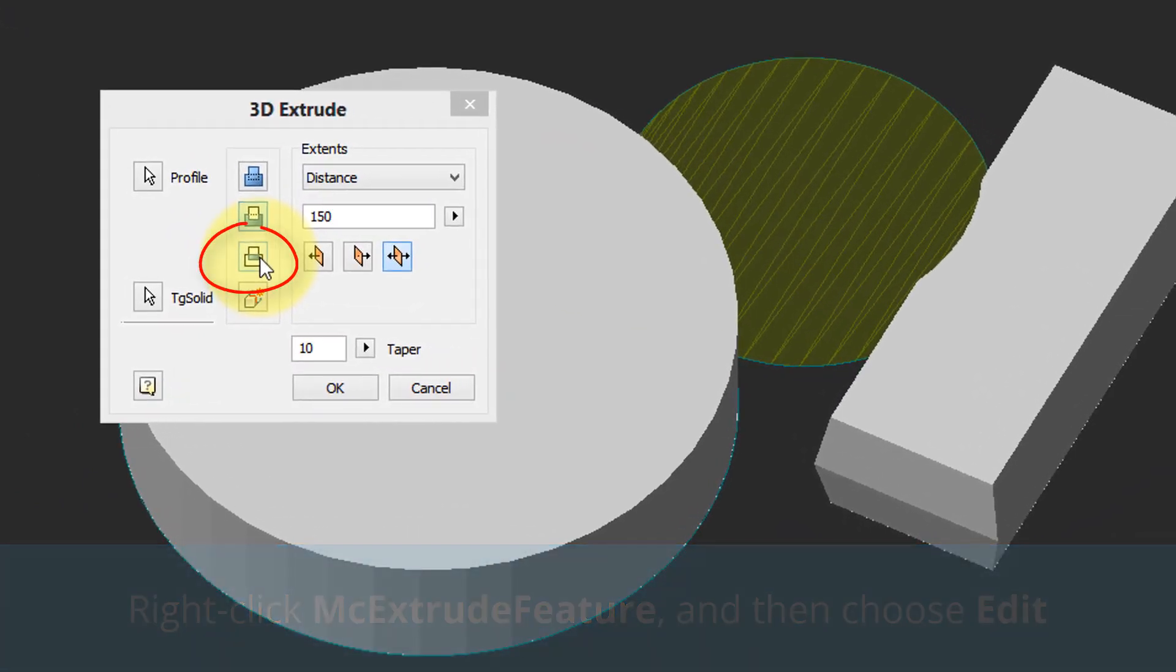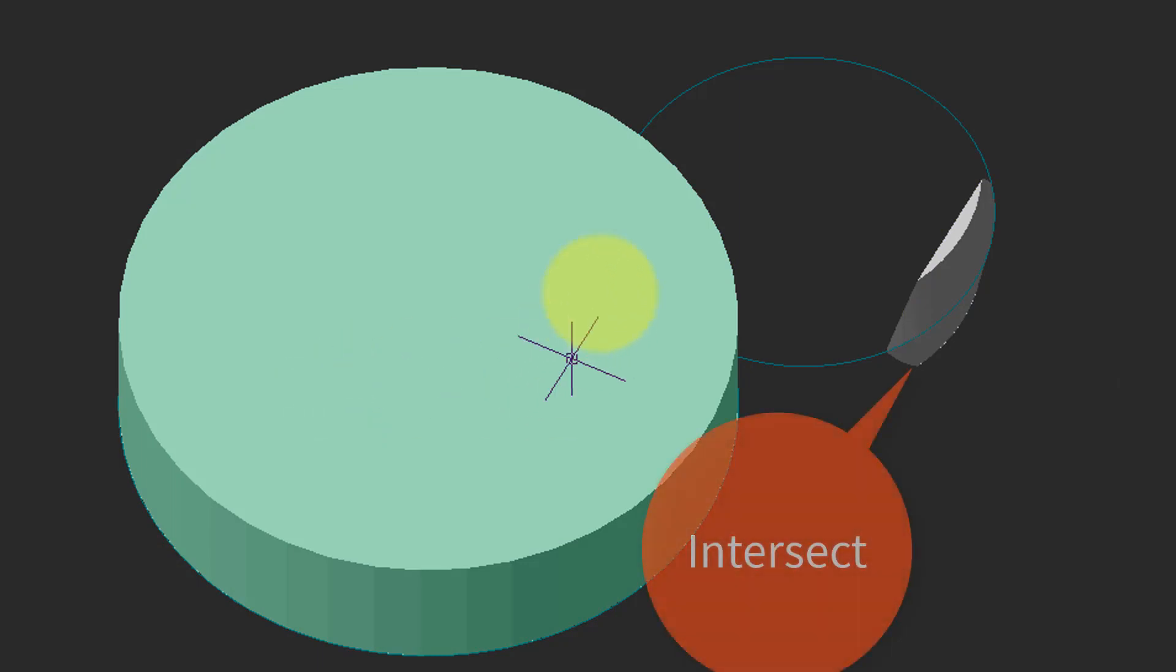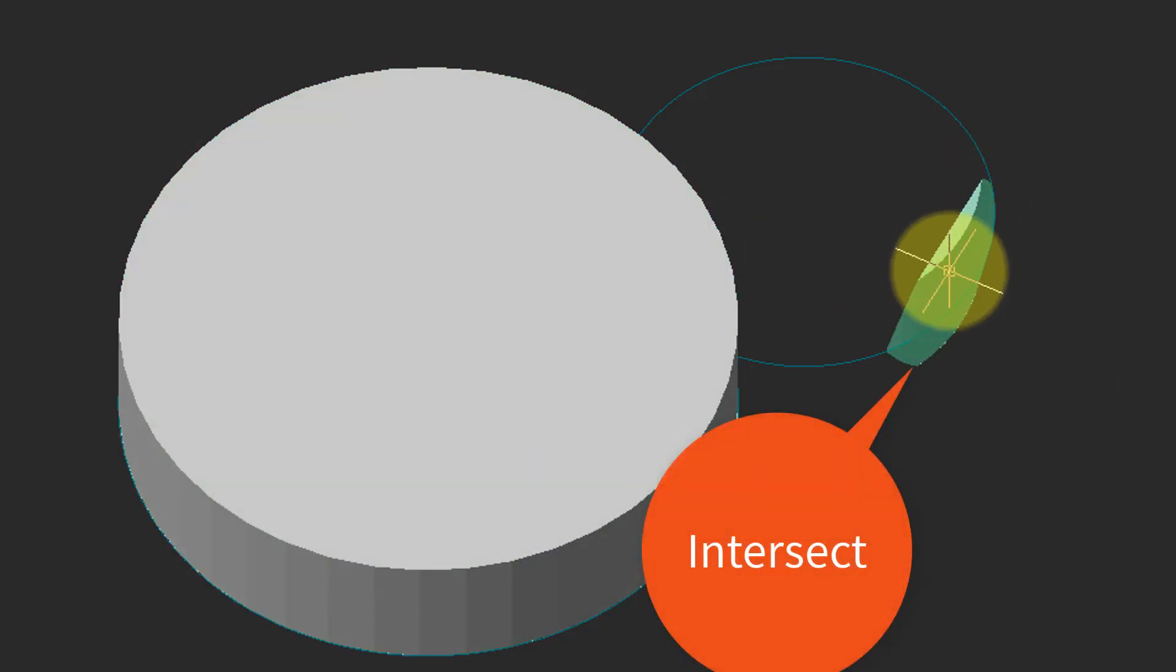Extrude is here, we can edit it and change it. So for example let's change it to an intersect, click OK, and then the remainder is what is common between the extruded rectangle and extruded circle.